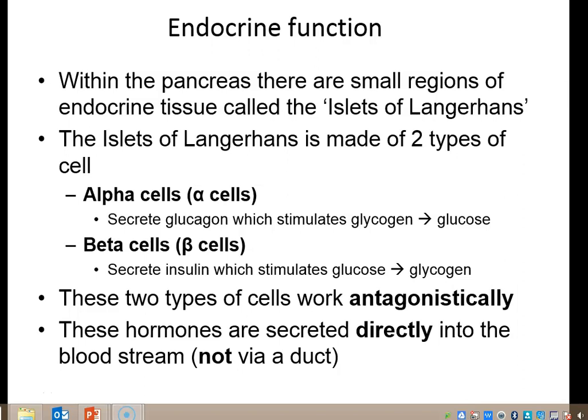A little bit more on the endocrine function. We've got these endocrine tissue regions called the islets of Langerhans. Within those islets of Langerhans we have two types of cell: alpha cells and beta cells. Alpha cells secrete glucagon - that hormone you learned about at GCSE - which stimulates the breakdown of glycogen into glucose. Beta cells secrete insulin, which stimulates the production of glycogen from many glucose units. A memory tip: glucagon has an A in it, so that's the alpha cells.